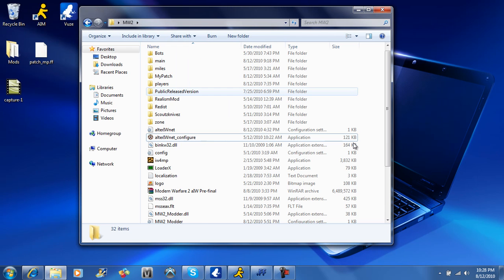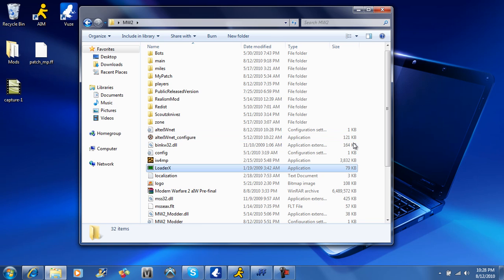Alright, after you do that, you run loaderx as administrator. I can't use Camtasia Studio and play this game at the same time, because it will lag really bad. And after this loaderx opens, you're going to run the IW4MP.